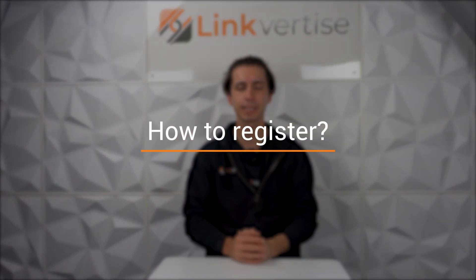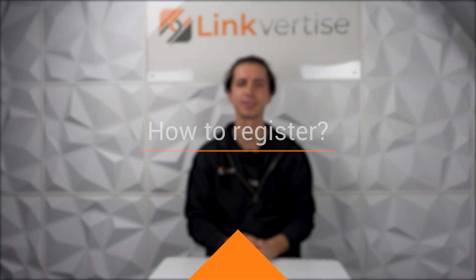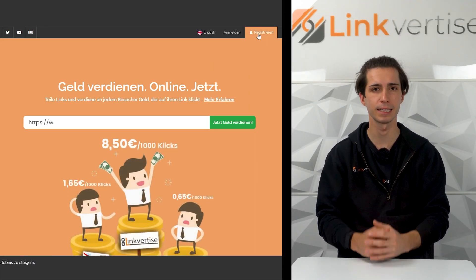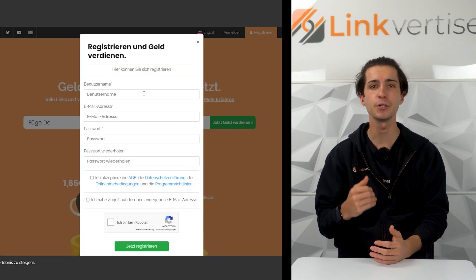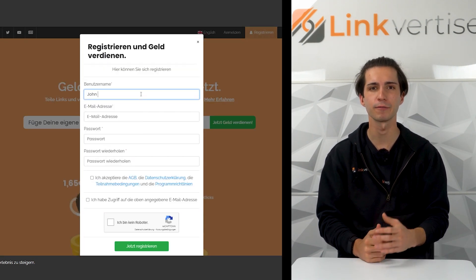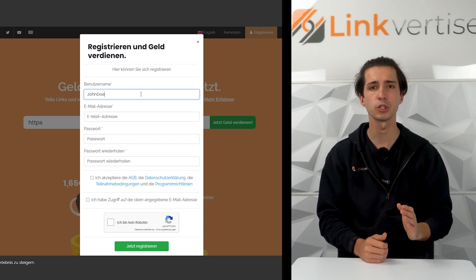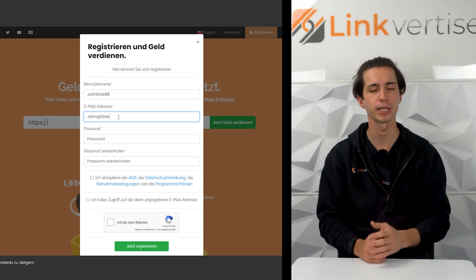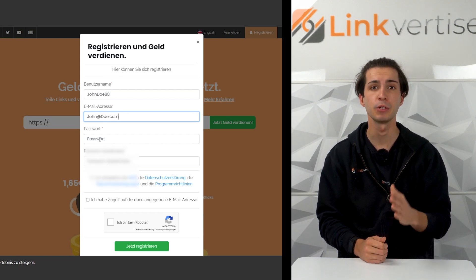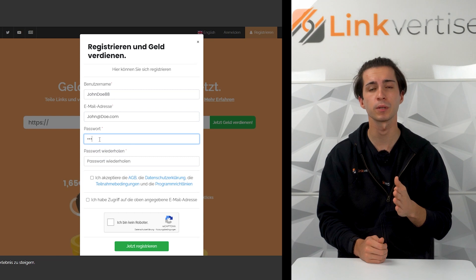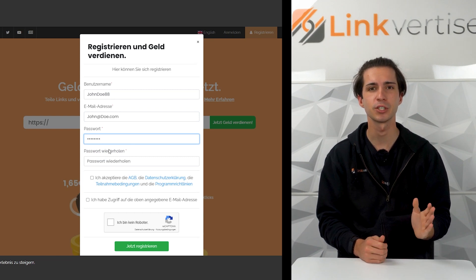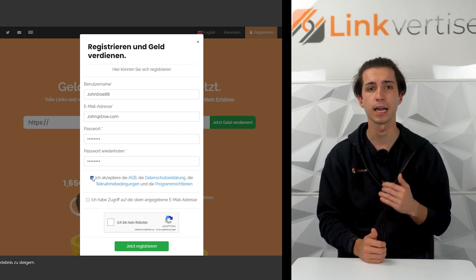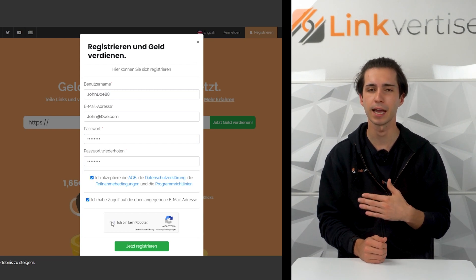The registration process of Linkvitize is quite simple. Just look at it. Go to publisher.linkvitize.com. The page should look like this — click on register in the upper right corner. A new window will appear where you have to enter a username. Make sure that this is the username we will use to recognize you; you will not be able to change this name anymore. You can change your display name, which your audience will see, at any time. Then just add your email address, save your password, accept our guidelines and the ownership of the entered email, and you're ready to go.